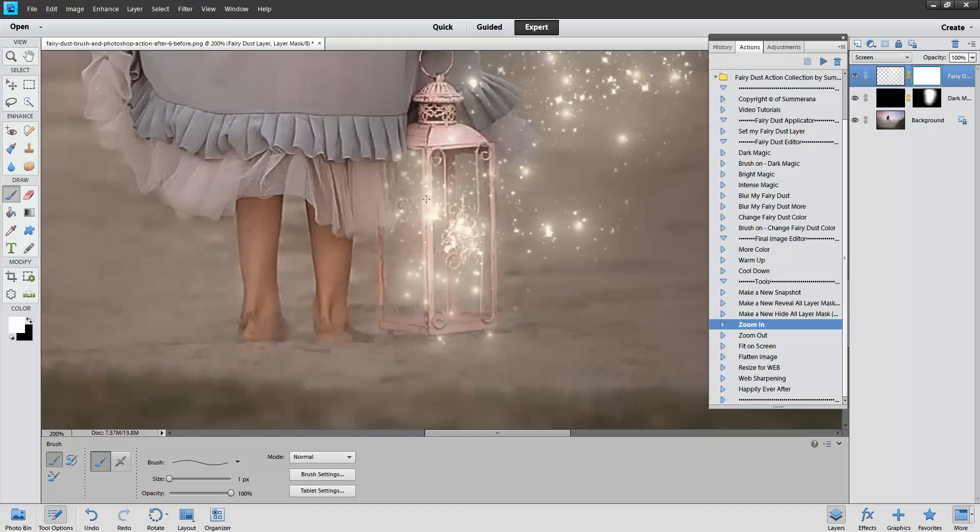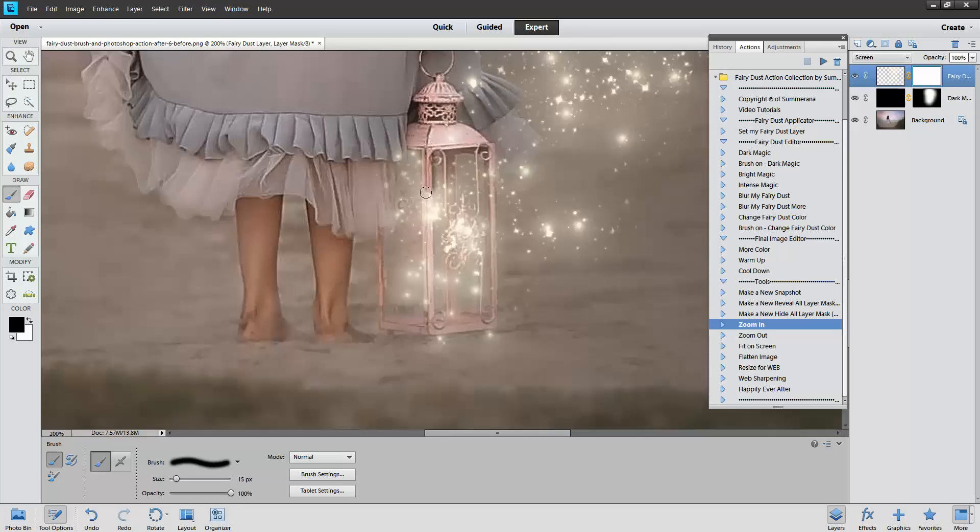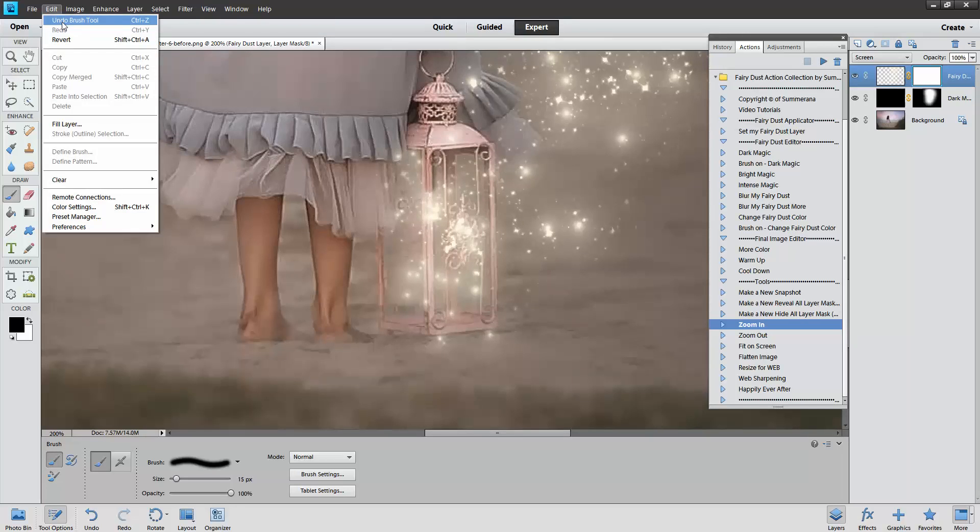I'm going to zoom in here. What you can do to make it look like it's actually in your lantern, use a black soft paint brush and you can kind of brush it off.